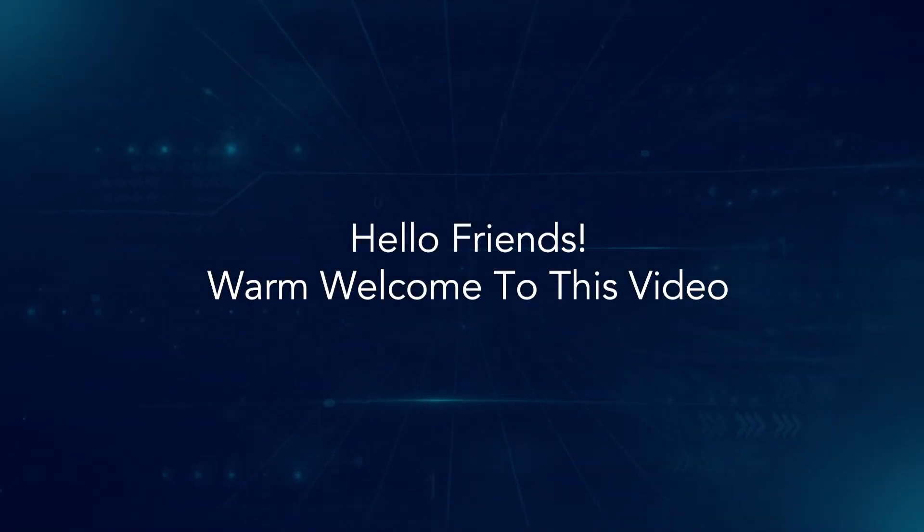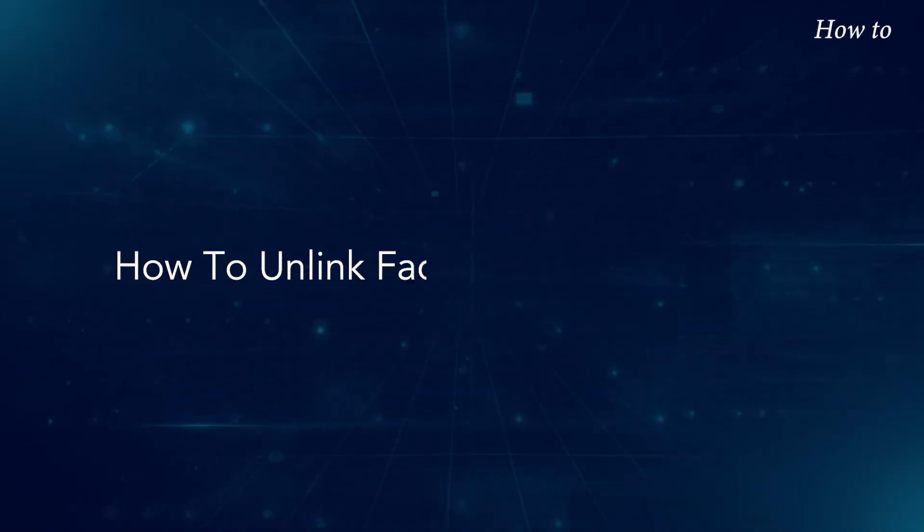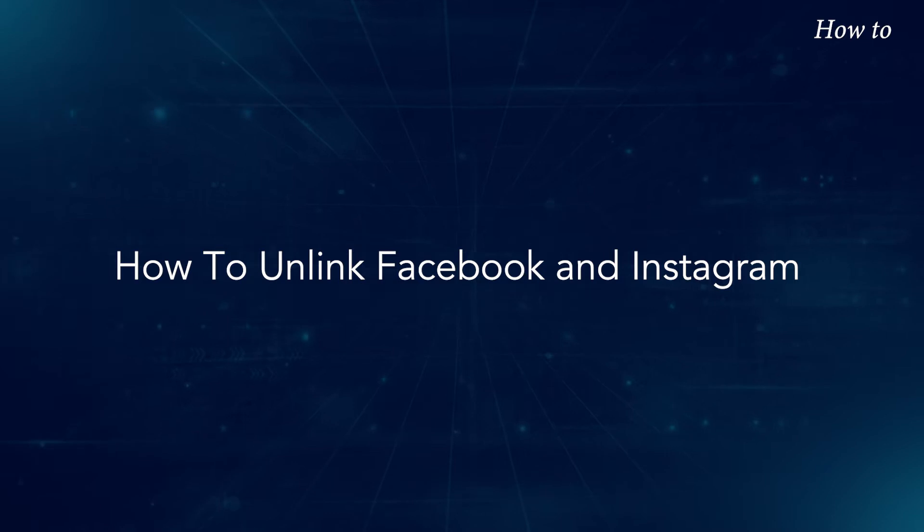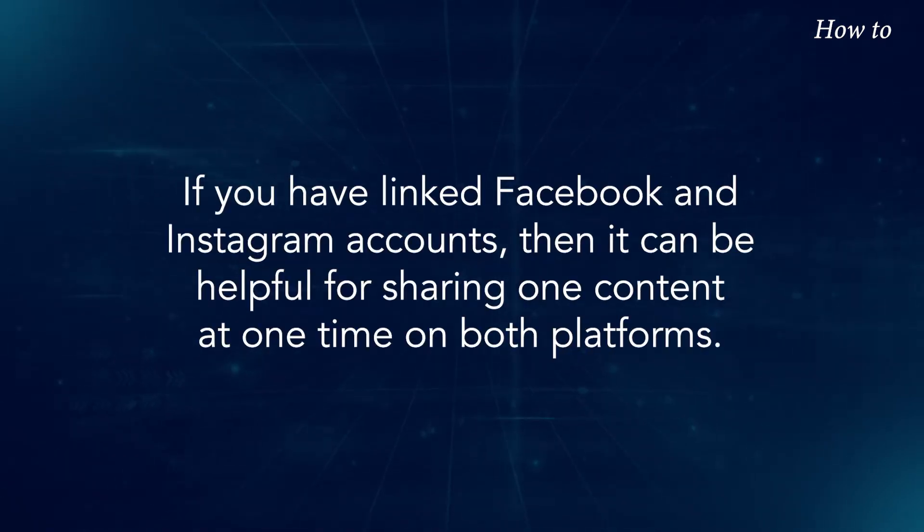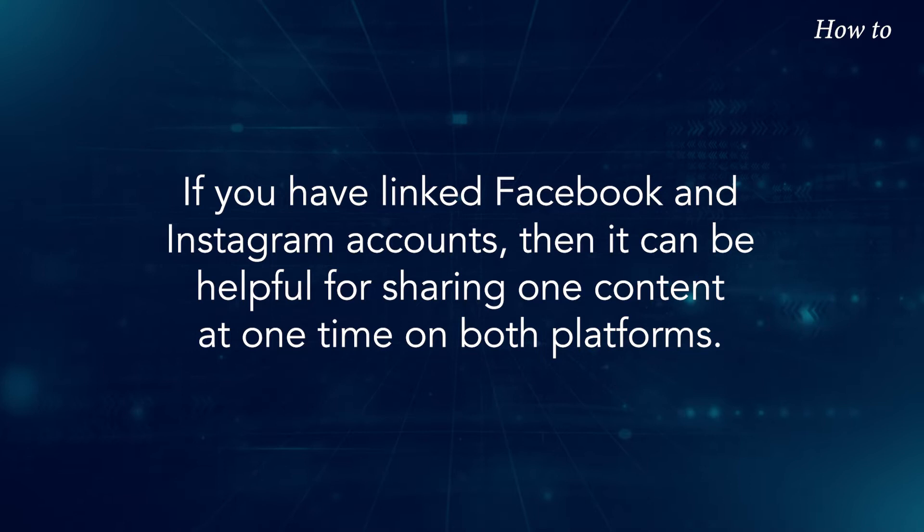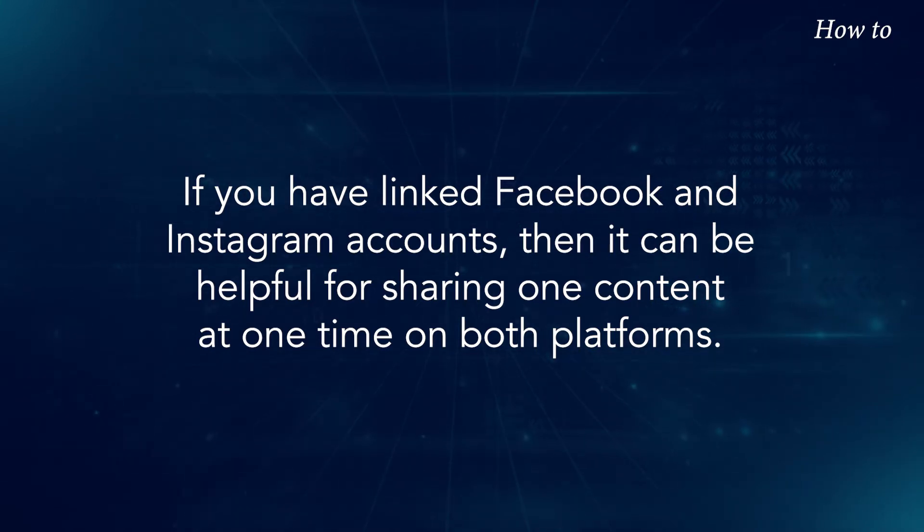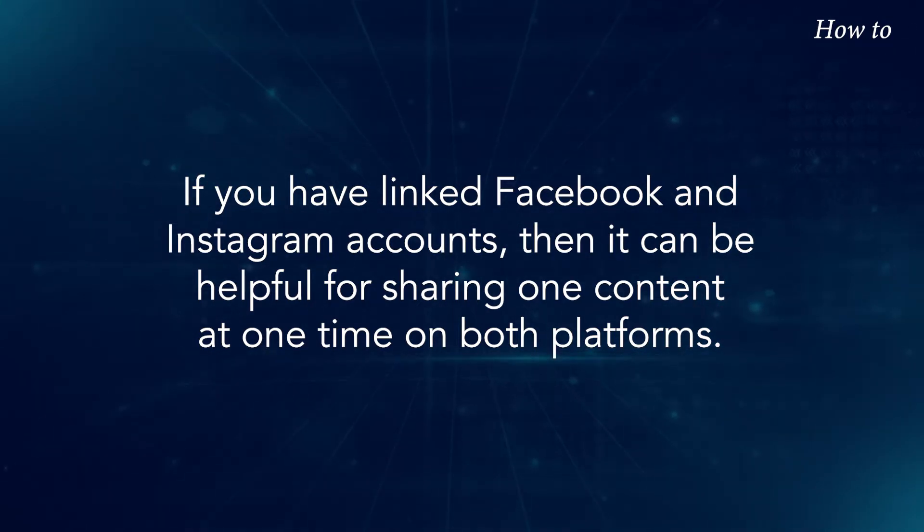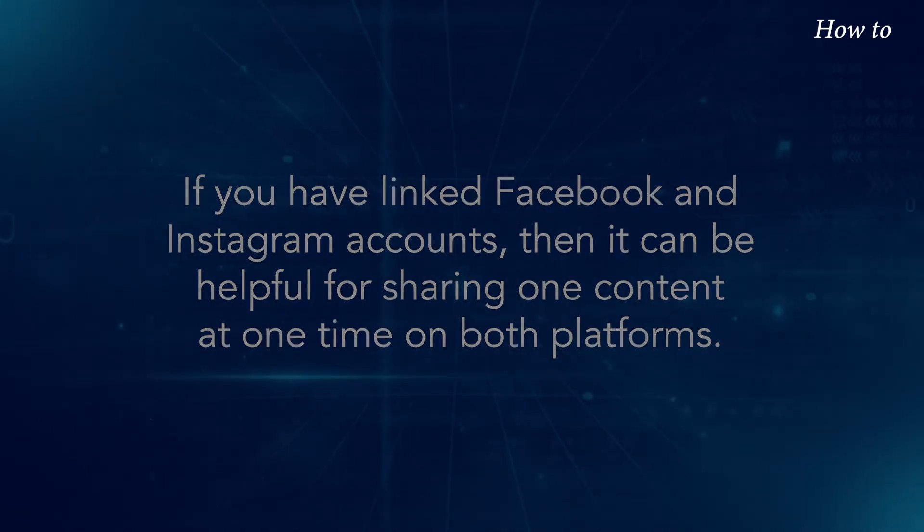Hello friends, warm welcome to this video. How to unlink Facebook and Instagram. If you have linked Facebook and Instagram accounts, then it can be helpful for sharing one content at one time on both platforms.